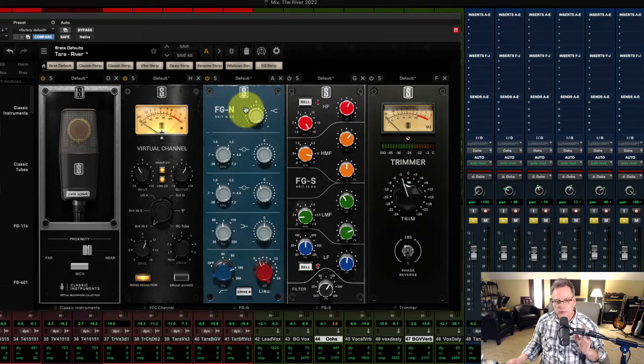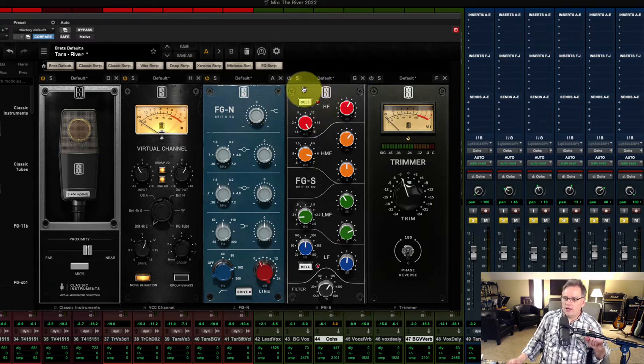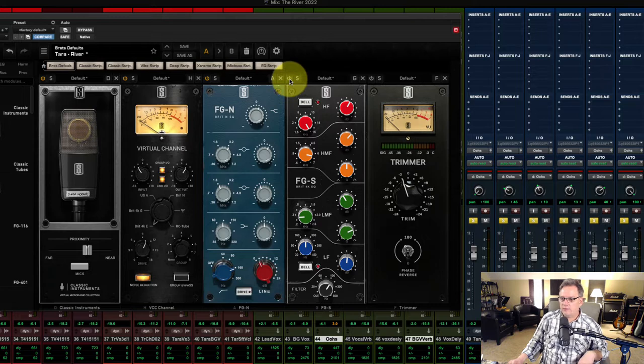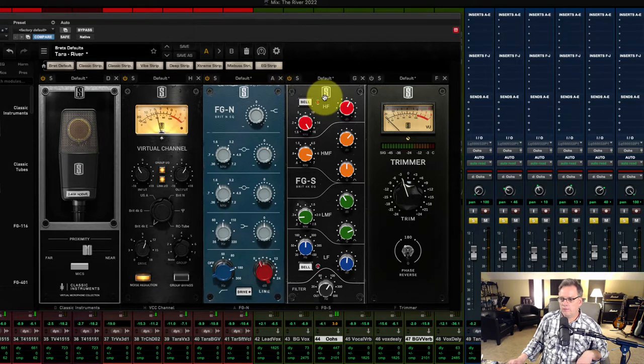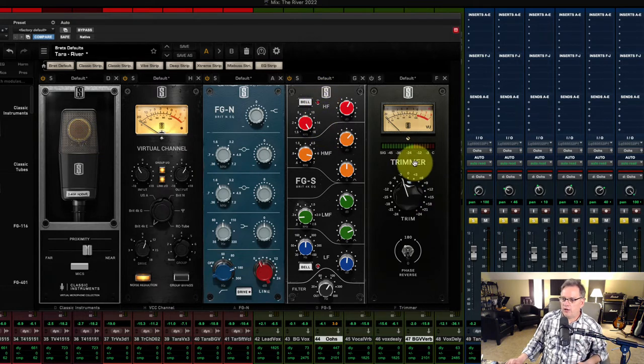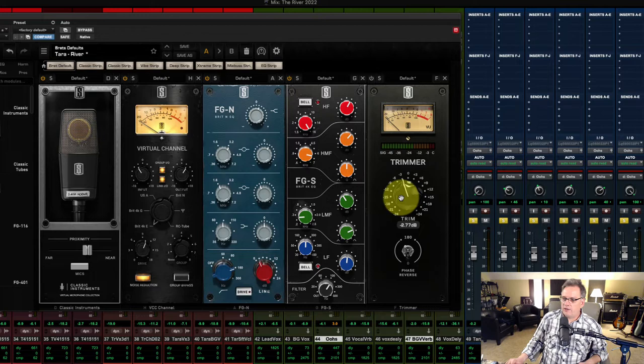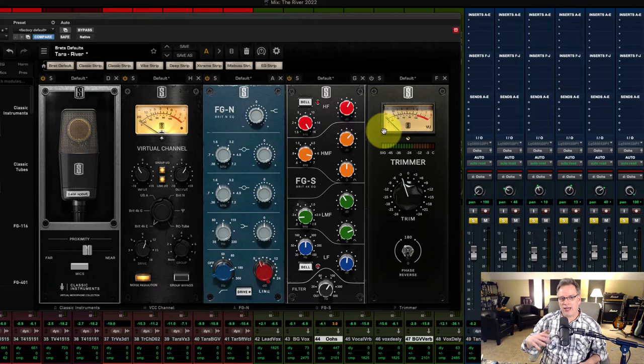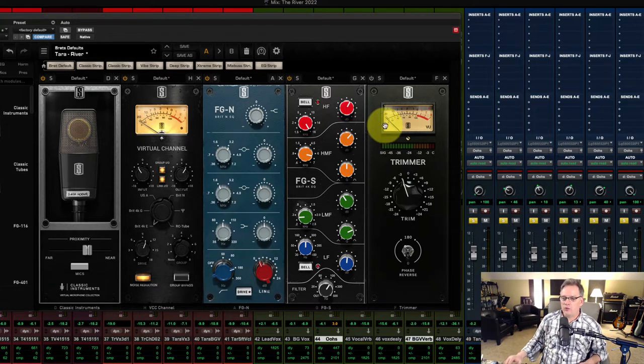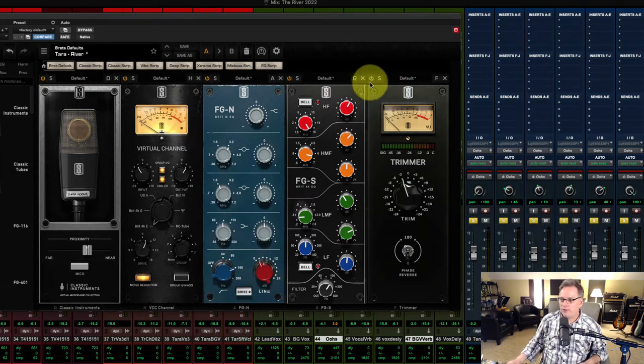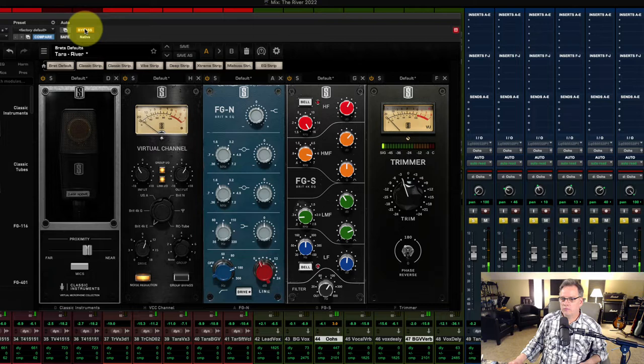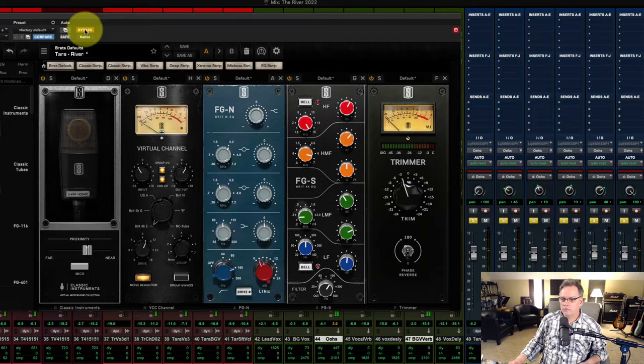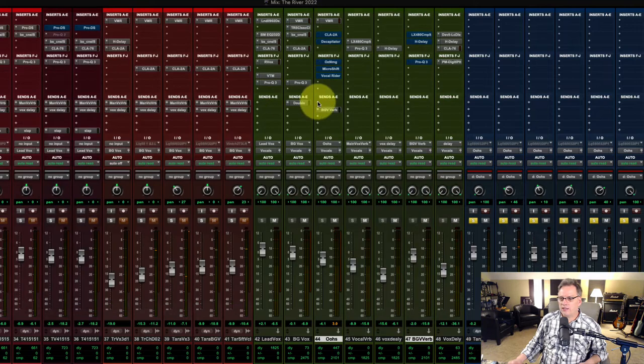But now I want to put some sheen on these background vocals. So what I have going here is the SSL. And let's take a listen to this. Okay. So that gave me the sheen that I was wanting. And then I have the trimmer on. And this I have about 2.7 dB cut here because of all the EQ that we added actually adds more volume. So we want to pull that back a little bit. So when I bypass the plugin, everything is going to be almost the same volume. Okay. We're off to a good start there. That sounds pretty good.